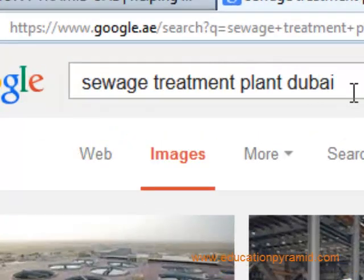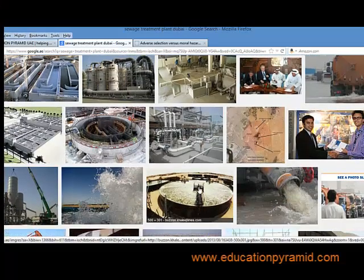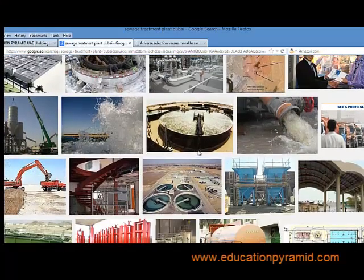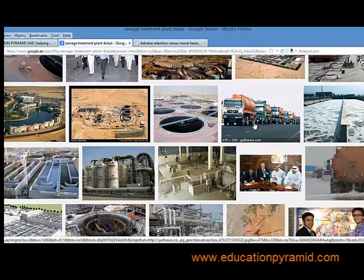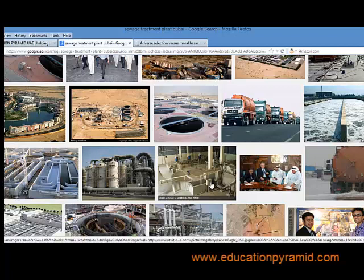If we search for the sewage treatment plant in Dubai, we find a number of images. These trucks gather the filth and sewage from the entire city and bring it to the plant, which then processes this material and provides fertilizer to trees and gardens. The positive effect is that it helps keep the city clean, while the negative impact is the fumes and unpleasant smell coming from the trucks.